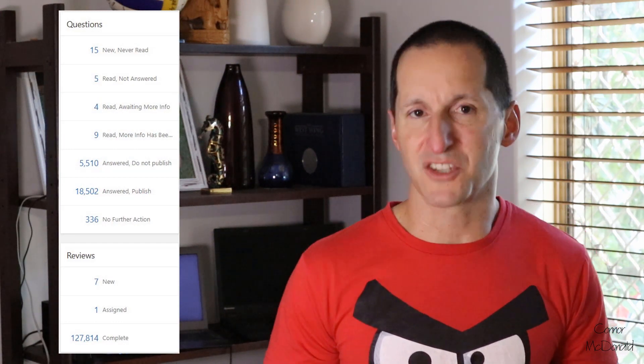Whenever we log into Ask Tom as administrators, we get a basic overview of what's going on on the site — how many questions haven't been read, how many questions are published, how many reviews we have to look at — and it's all presented in a nice table. We simply run a query against the real tables to get those counts. There are 25,000 questions in Ask Tom and 130,000 reviews.